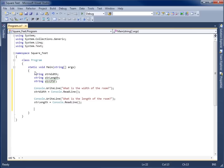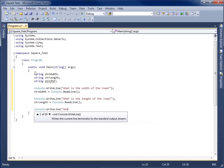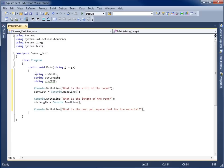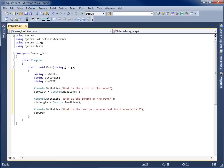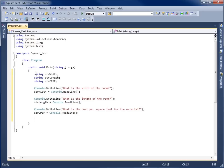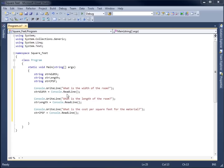That's two of the questions. Let's go ahead and create our third question: console.WriteLine asking 'What is the cost per square foot for the material?' We'll store this value in the strCPSF string, so strCPSF equals console.ReadLine(). If I were to run this application now, the program would create three string containers, ask each question, and store the resulting text from the user into each of the three strings.